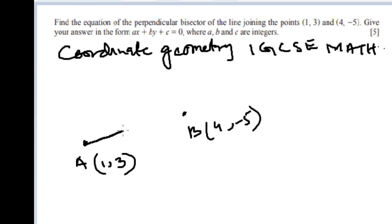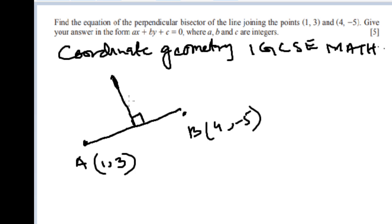If we join them, the perpendicular bisector is the line which divides AB into two equal parts, and the angle it makes with AB is always 90 degrees because it's perpendicular. So the perpendicular bisector is the line which intersects AB at the midpoint at a 90-degree angle. This point is (4, -5) and this point is (1, 3).